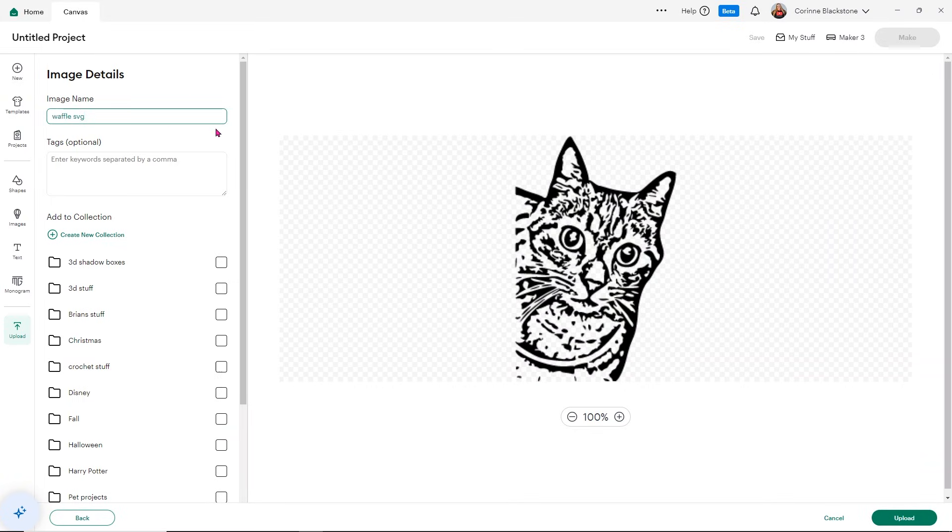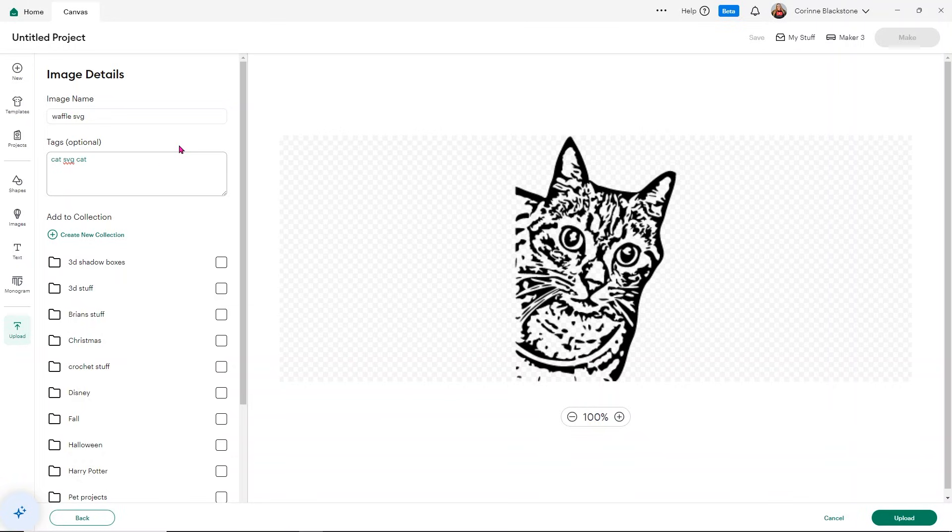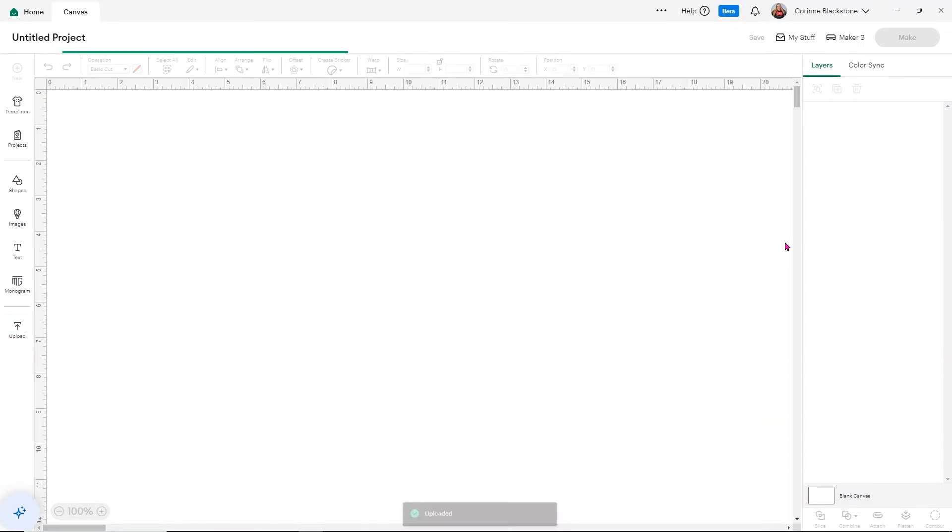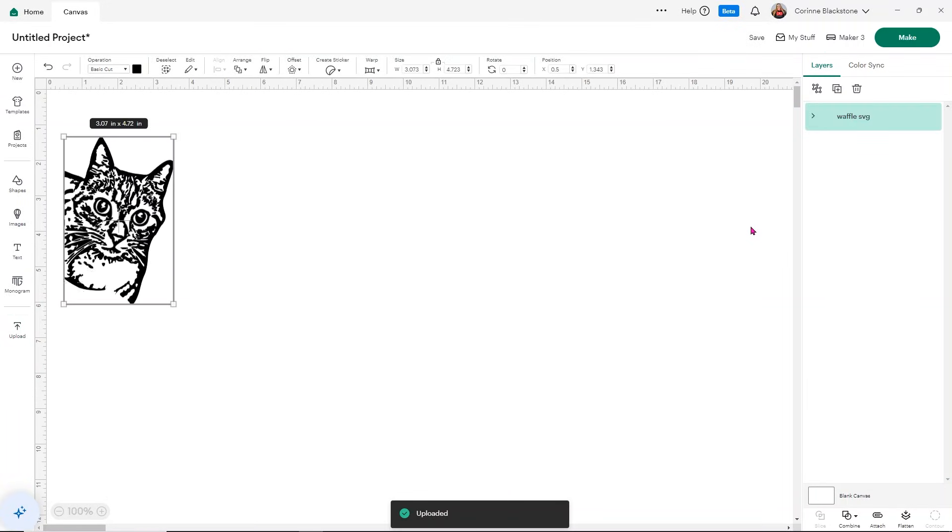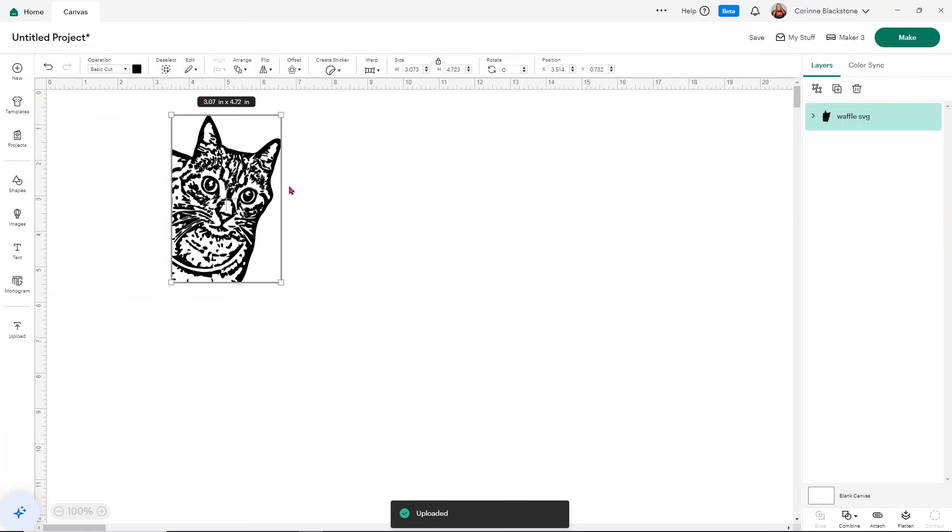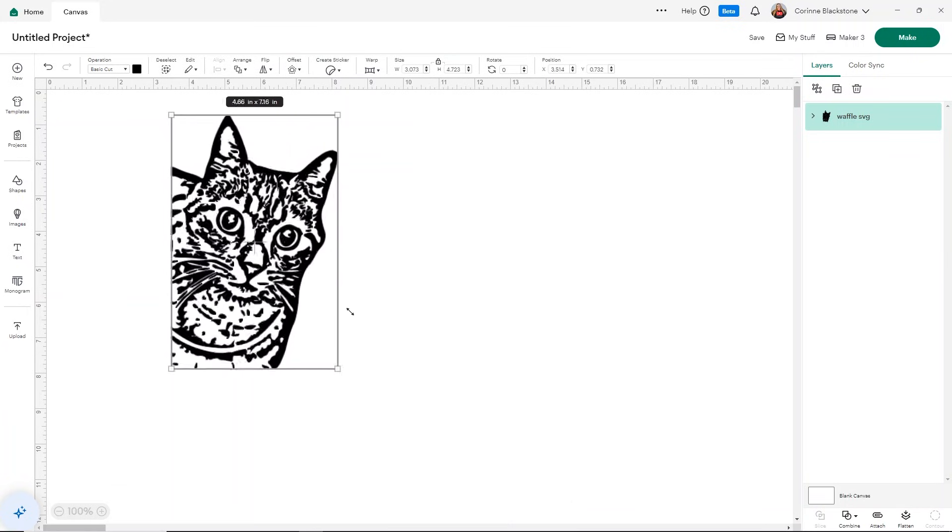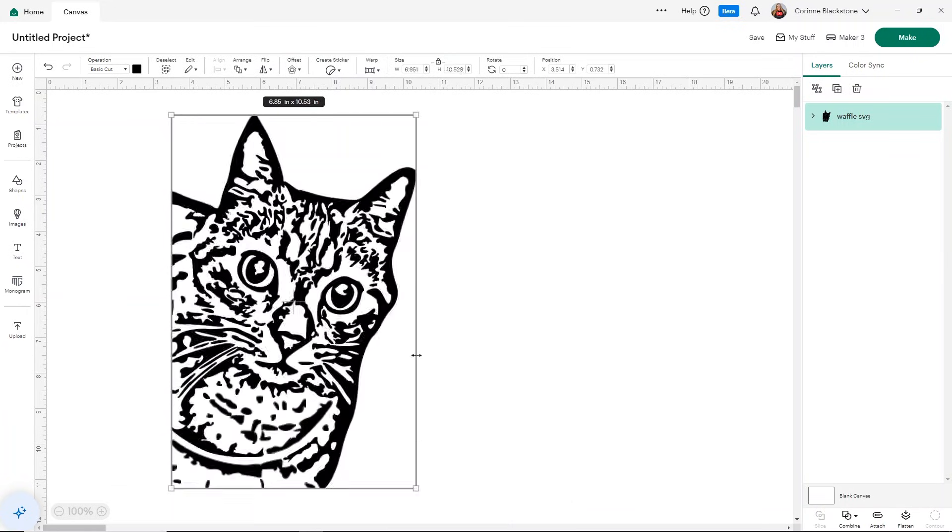I'm going to go ahead and just give my image a name. I'm going to call it waffle SVG and then you can tag it with whatever you want. You can tag it like with different words, whatever you want to say that will help you search for it like in the future up to you. You don't have to do that. And then click upload. It's going to put it right into your Cricut Design Space. And then from here, you can size it and we can use it for whatever we want to do.